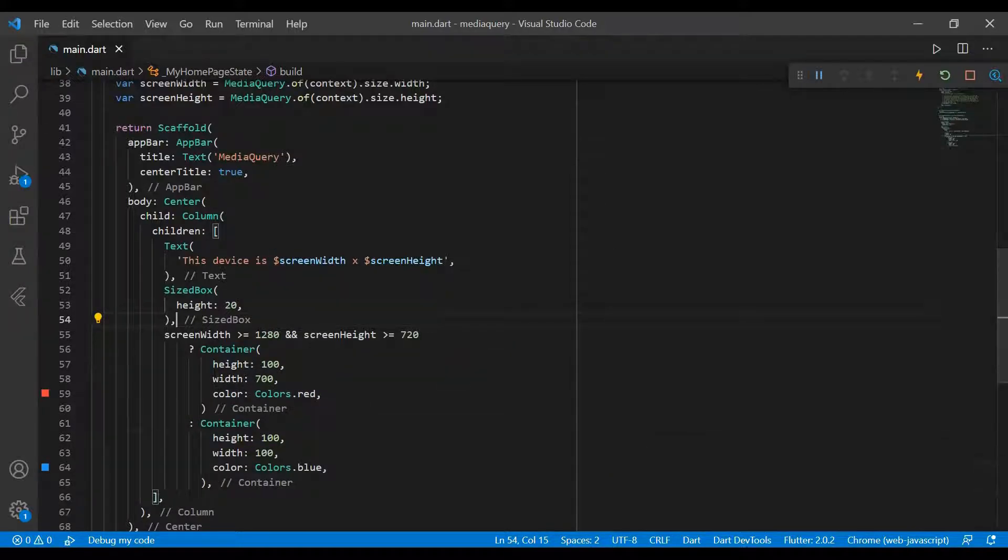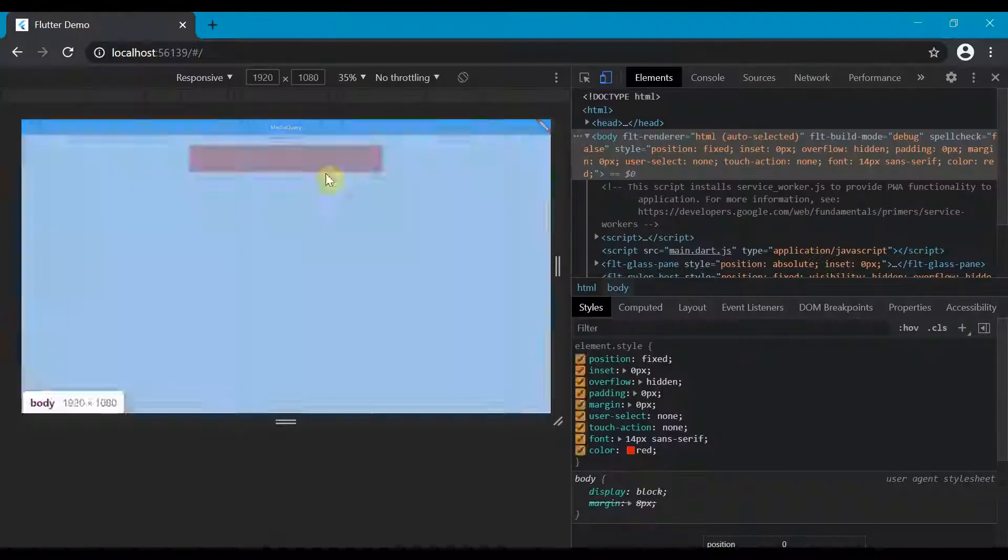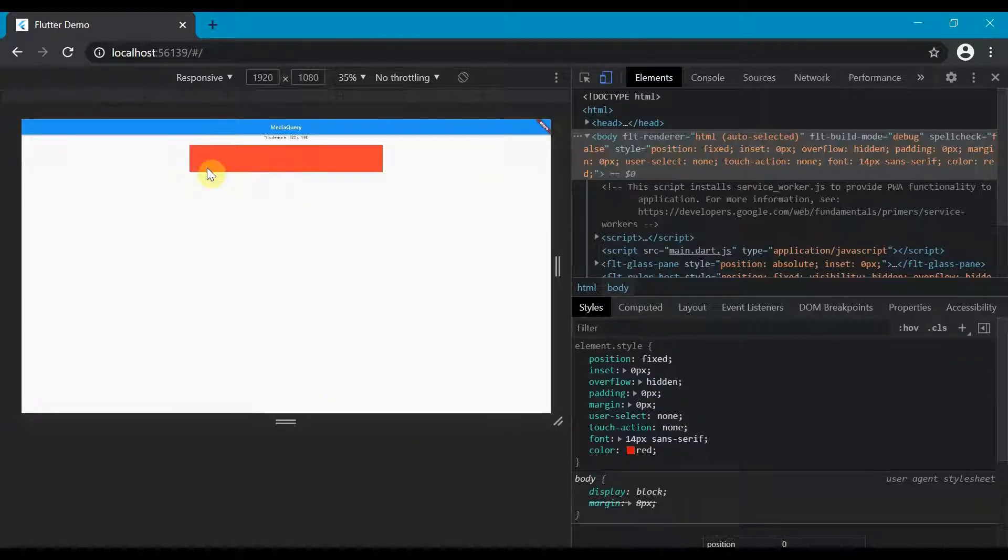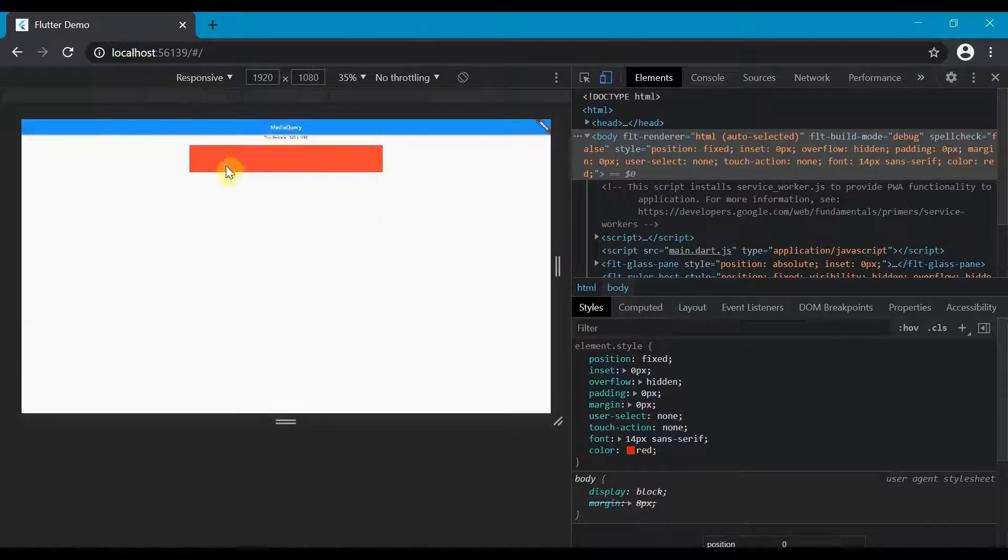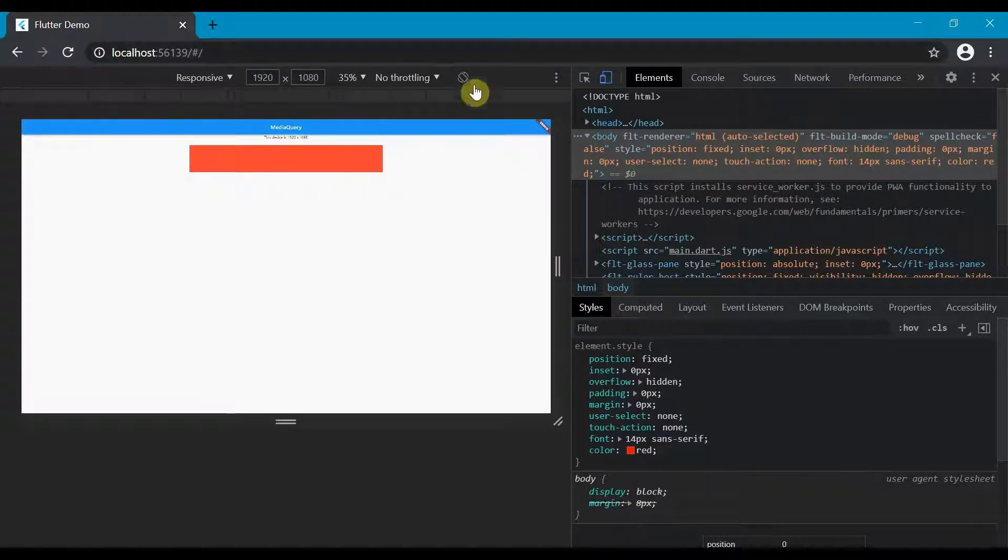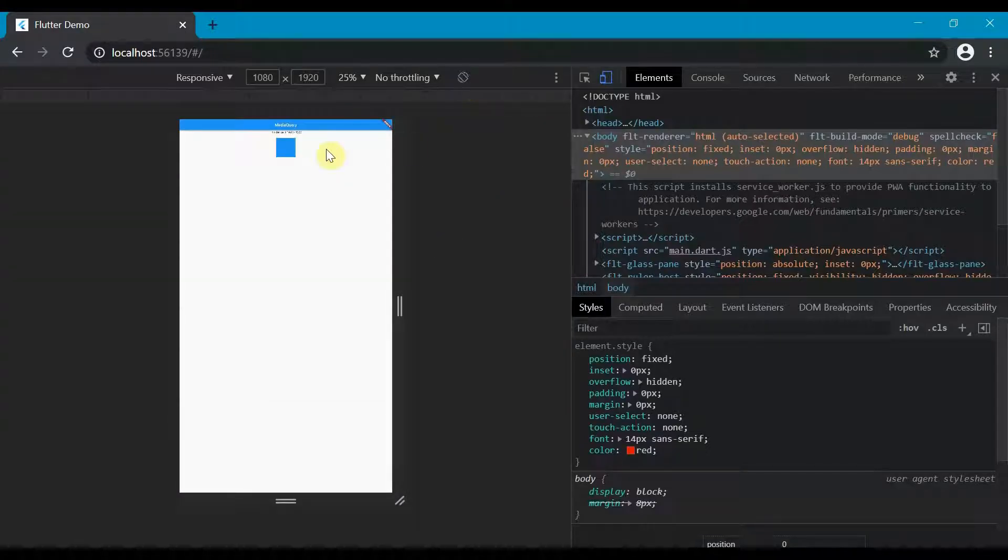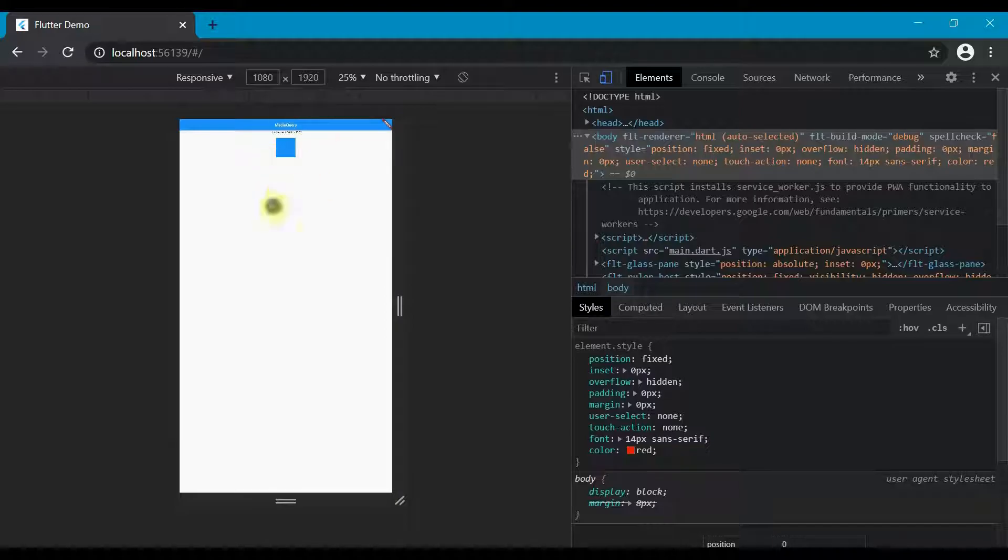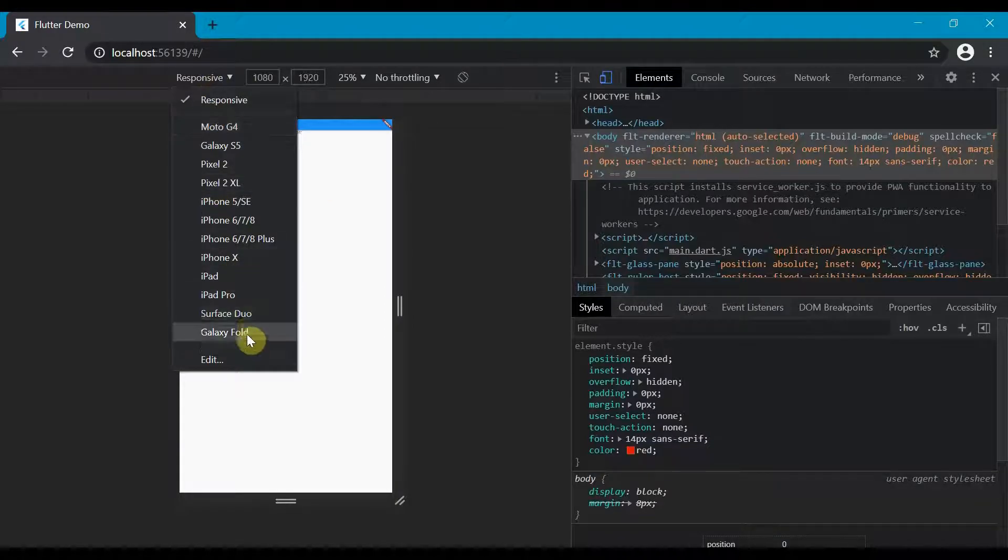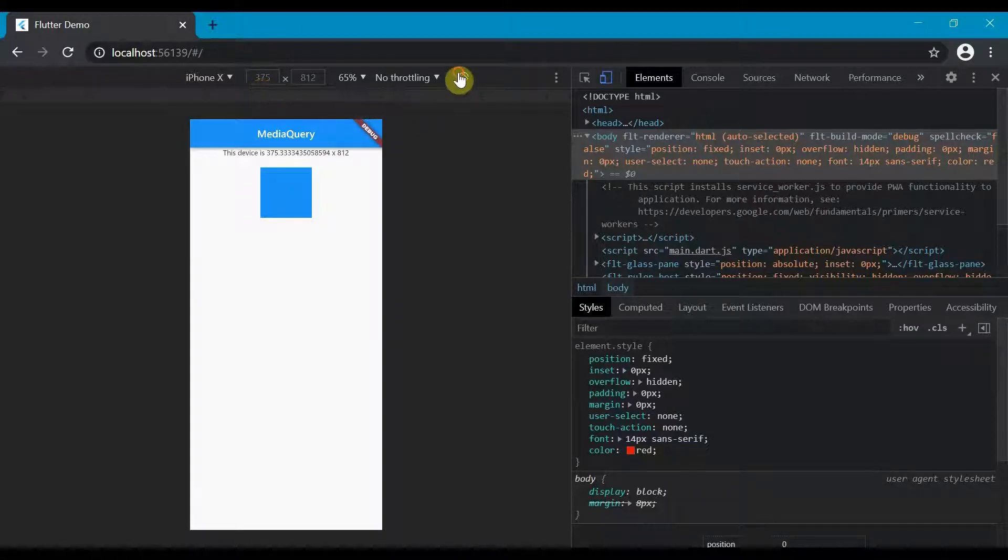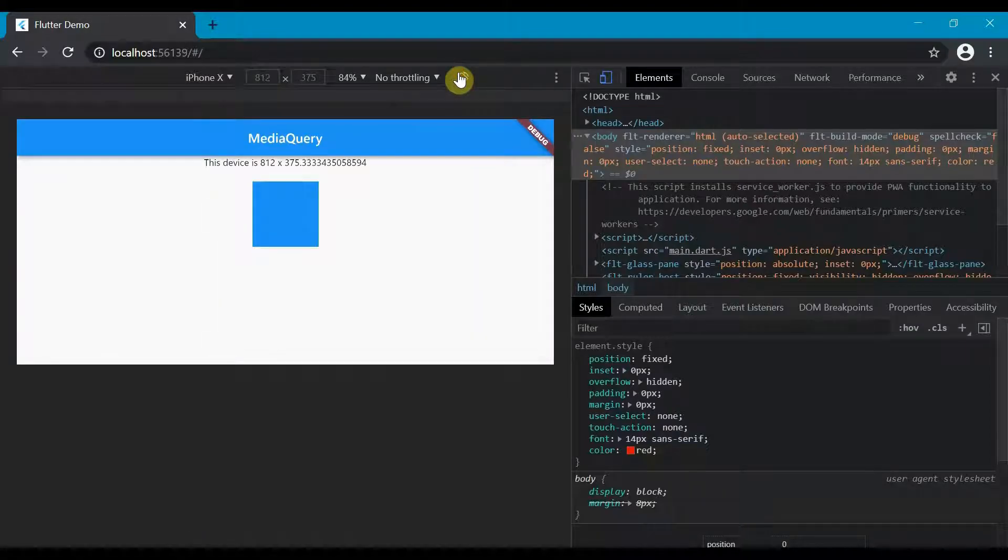So if we come back to Edge here, you'll see that because our device is big enough, it's created a container that is 800 by 700. But if we were to turn this around, because not all the conditions are met, instead it will turn to a square. So if you're on a phone, it'd look like this, even if you rotated it.